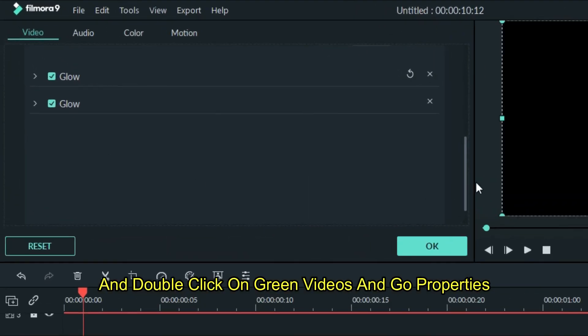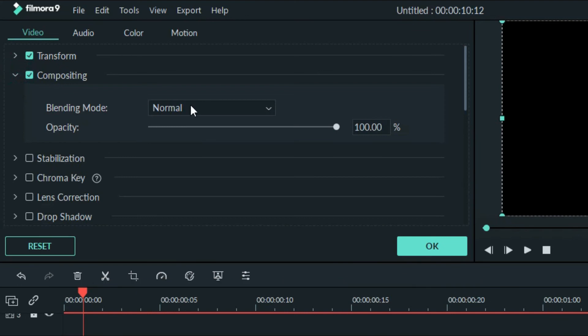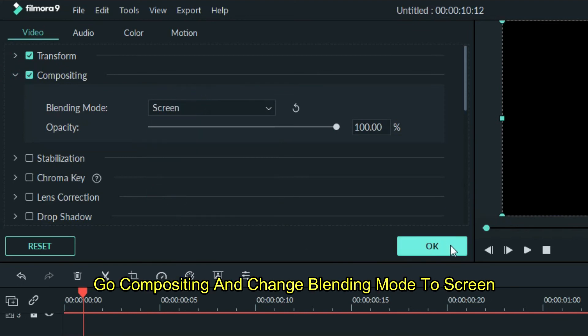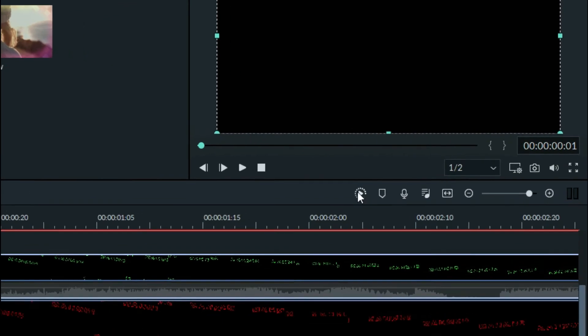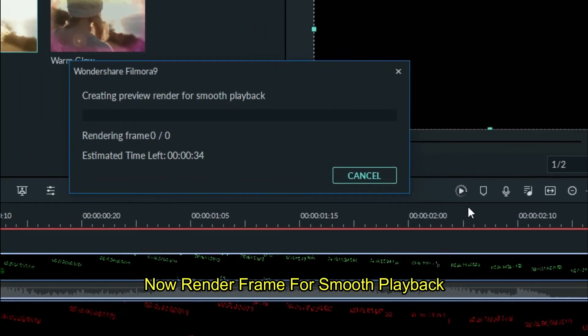And double click on green videos and go properties. Go compositing and change blending mode to screen. Now render frame for smooth playback.